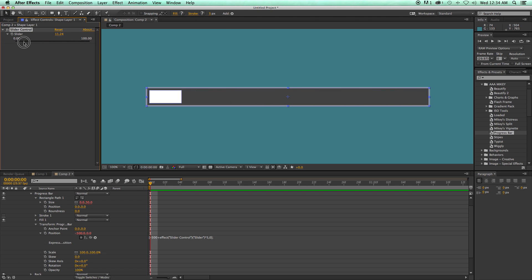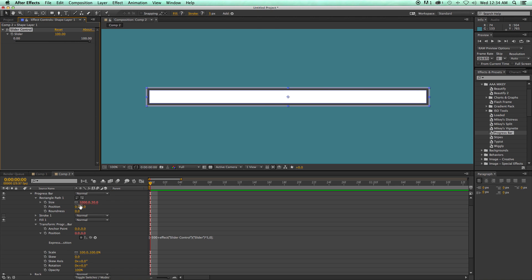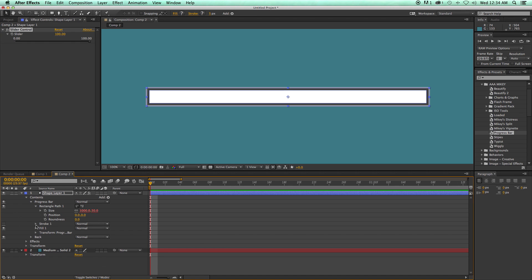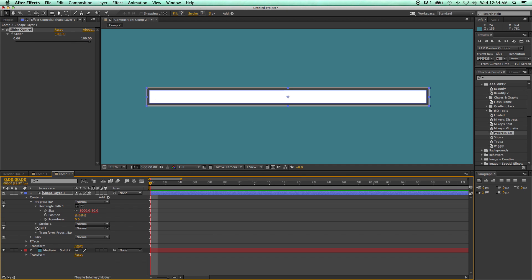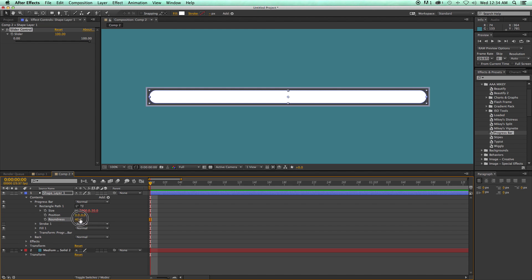Now, the reason why I did it this way, using this transform and the size, instead of I could have gone in here and just scaled it and set the anchor point over there. But what I wanted to do is I wanted to be able to take advantage of this roundness. So I can come in here and change the roundness of this. So that's pretty cool.